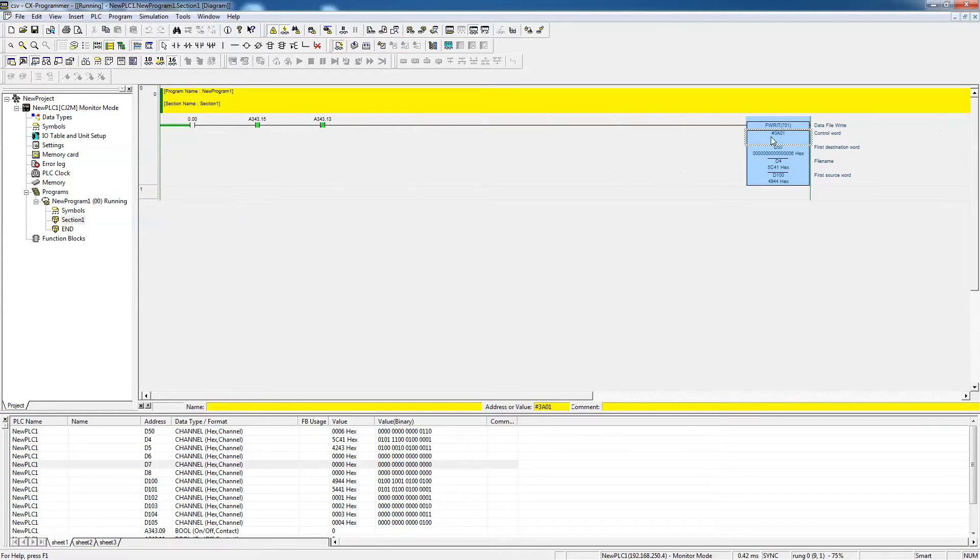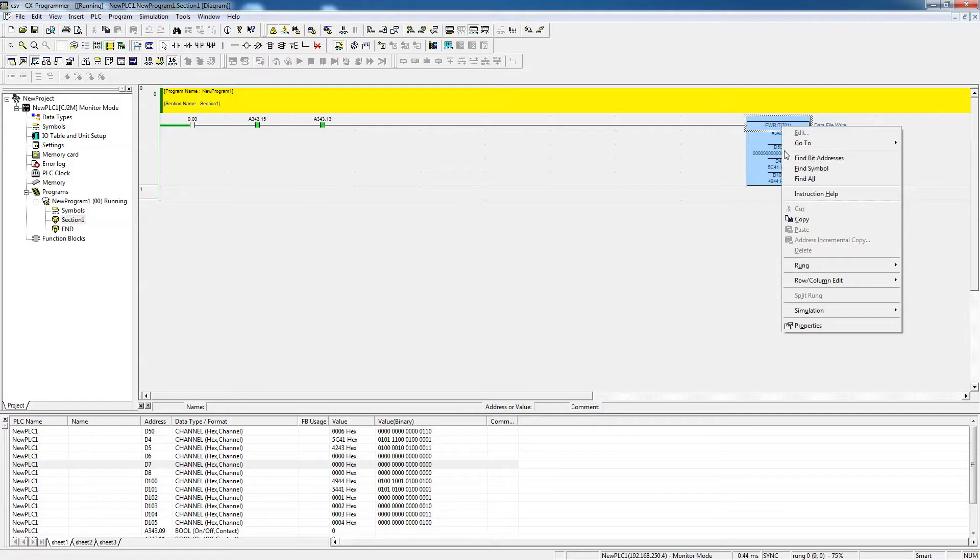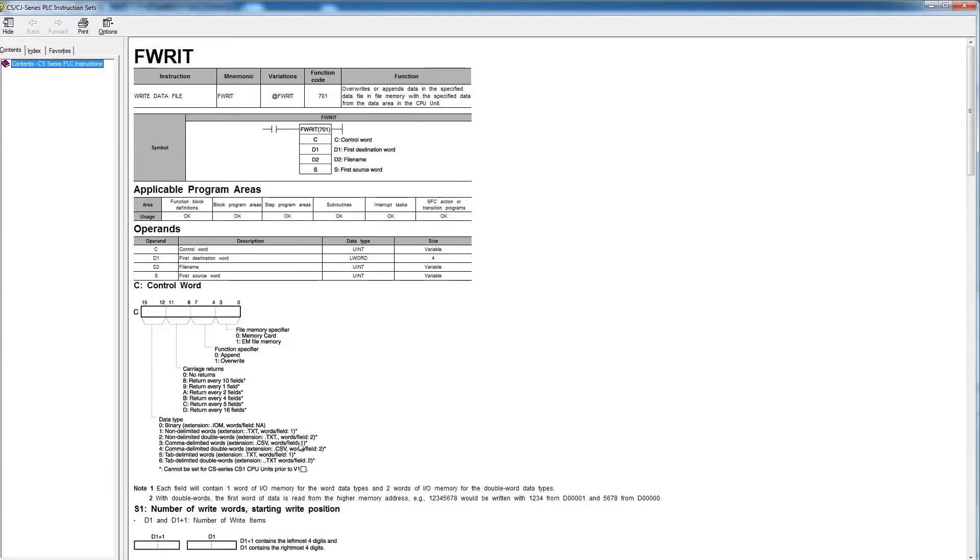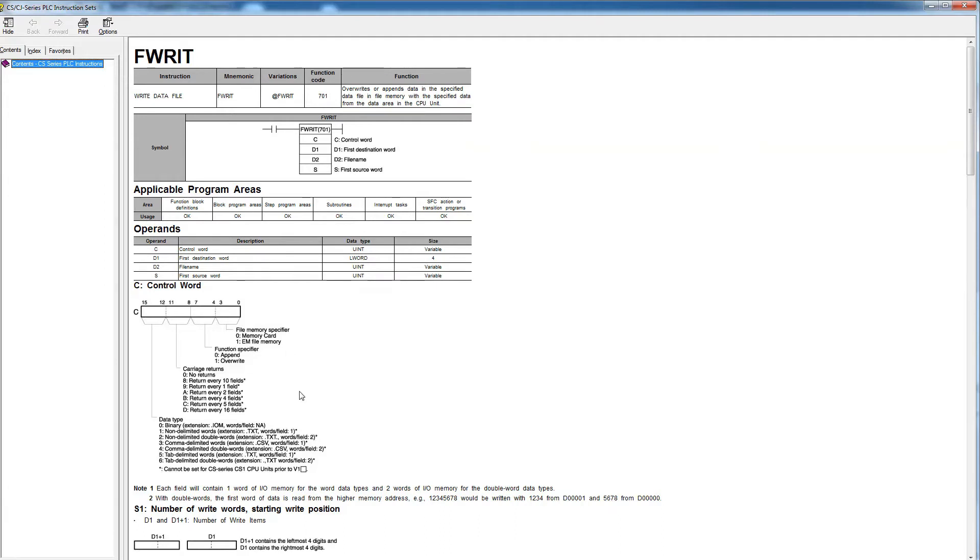For our purpose, the way I set up this block, is I put in here a hex three. So three basically means I want to create the file with CSV, the CSV extension. If we go back again to the help, we can see that the last four digits in here are dedicated for that purpose, and that's why I picked three, because I want to use comma delimited word, CSV, and I'm using one word per field. You could also pick the four if you want to have two words per field, and so forth. And then in the next four digits, I have A, because I want to return every two fields, because the idea is that I'm having basically a table that has two columns, and then it's going to have basically six rows.